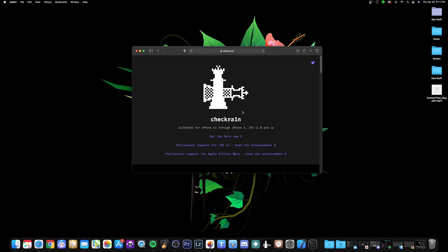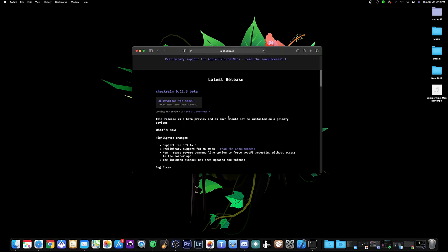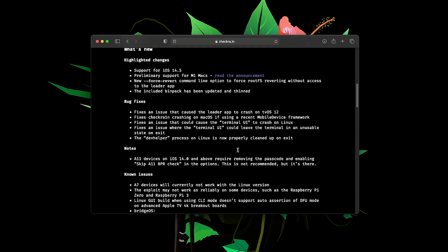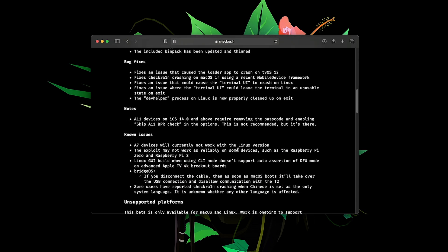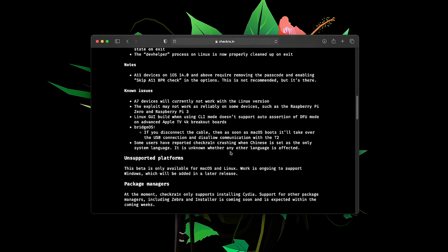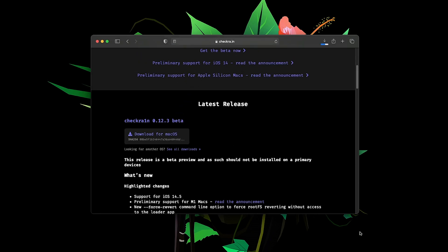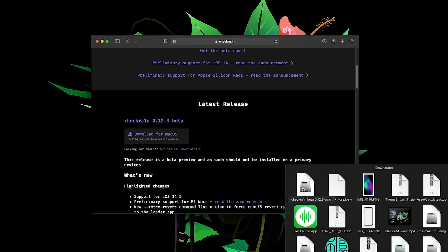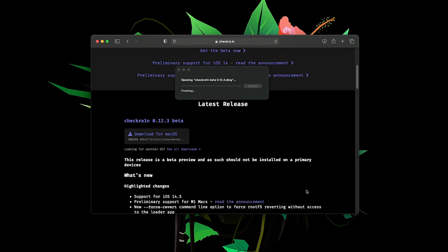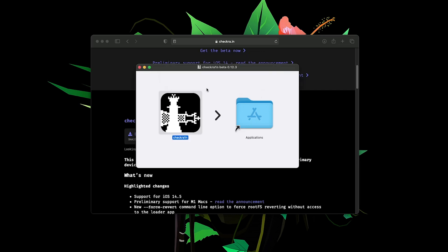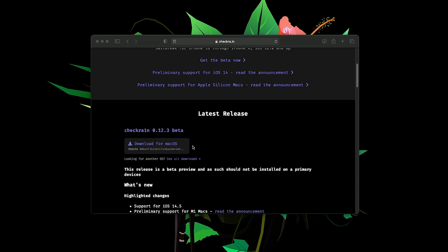Back on the computer at the official checkra1n website — all the information about compatibility is here. Note that on A11 chip devices you still have to have Face ID and passcode disabled. We'll download for Mac, open the downloads, and run the checkra1n beta DMG. Just drop it into Applications and click Replace. Worth mentioning: this is on the M1 Mac Mini, and M1 Macs are now supported.